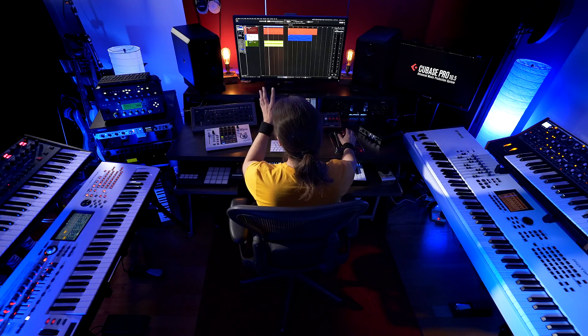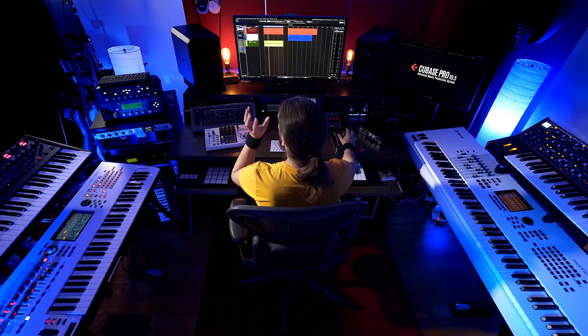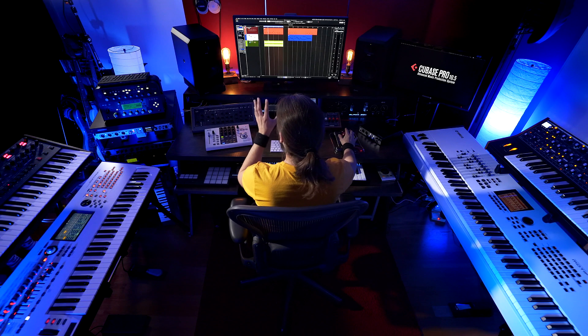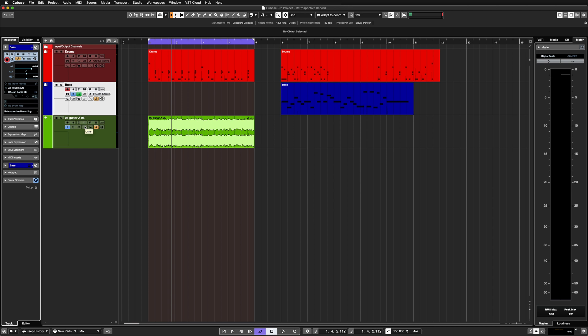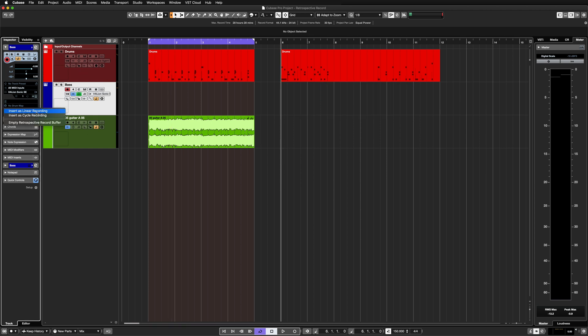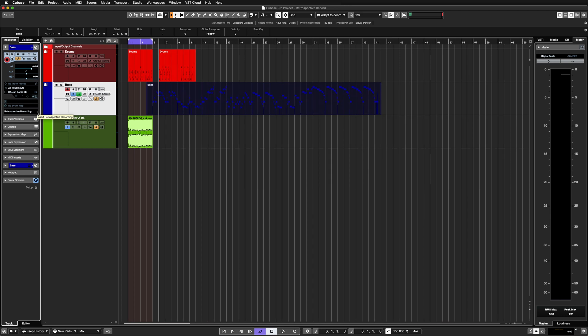Now let's say I liked a few of the takes that I did and I want to see what I've just played and recall it. As you can see, I didn't really record anything, but the retrospective recording was working in the background. So now I can recall any of those takes that I did straight away. I can go to my retrospective recording and insert this as a linear recording or as a cycle recording. Linear recording just inputs the entire take as a continuous file.